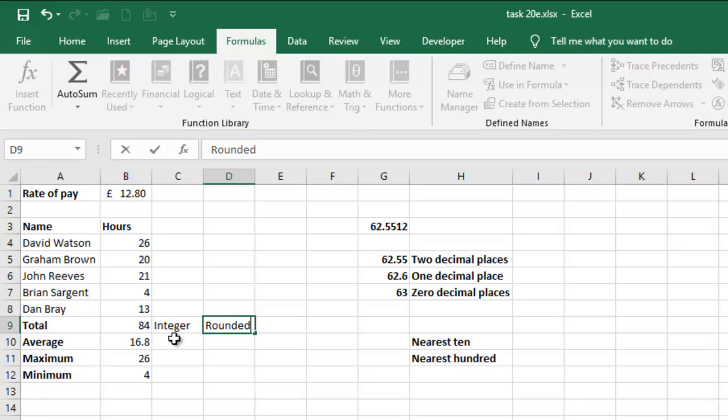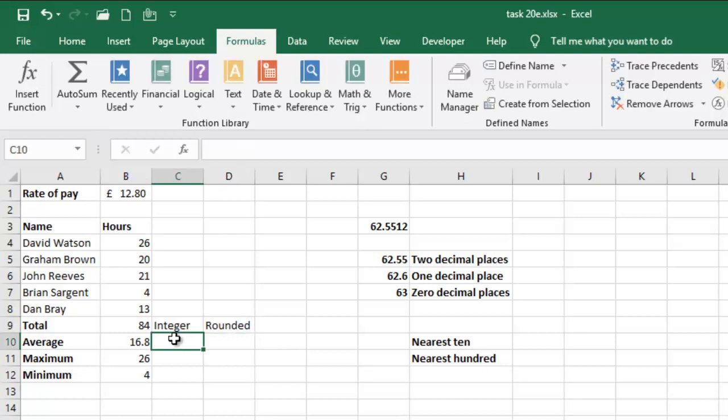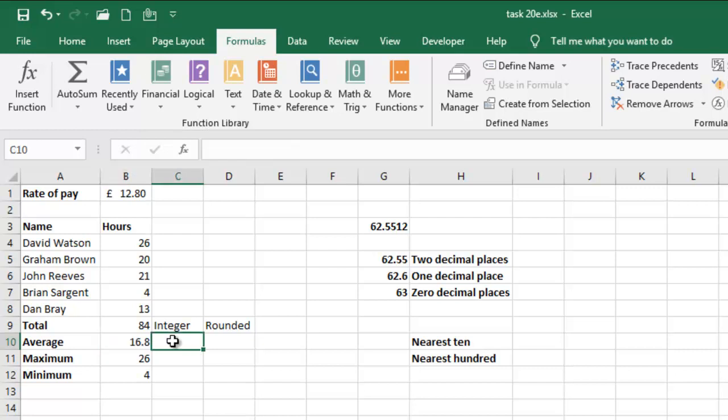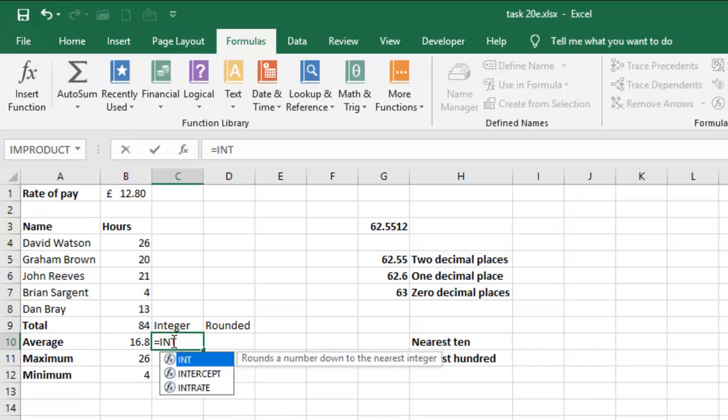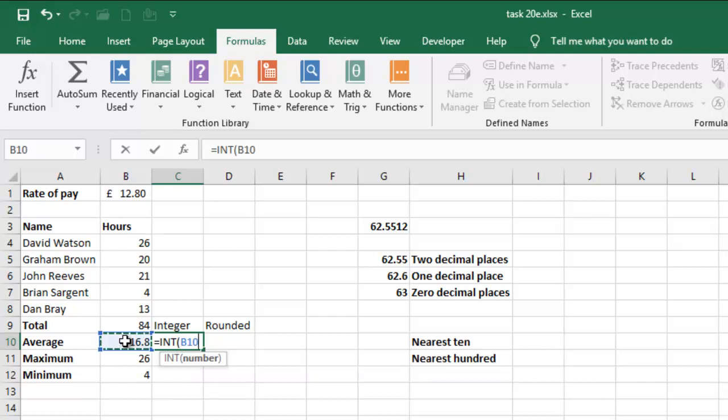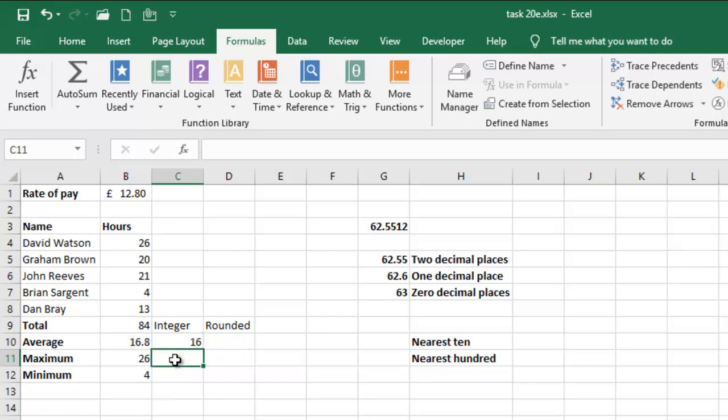I'm going to have an integer form of the content of B10 in C10. So, I'm going to have equals, int. I'll pick up that and then close that. And then have integer form of it.